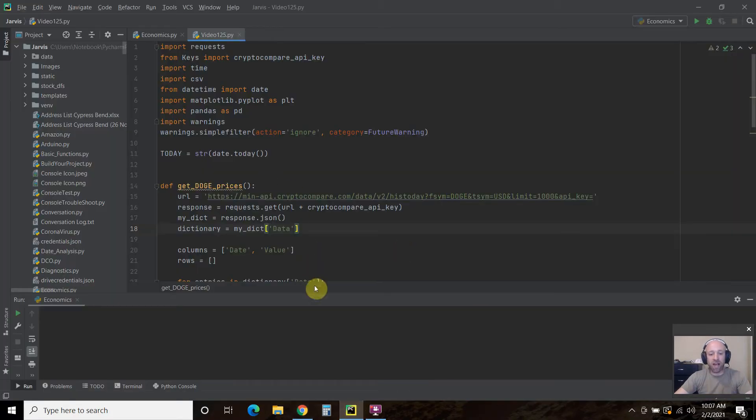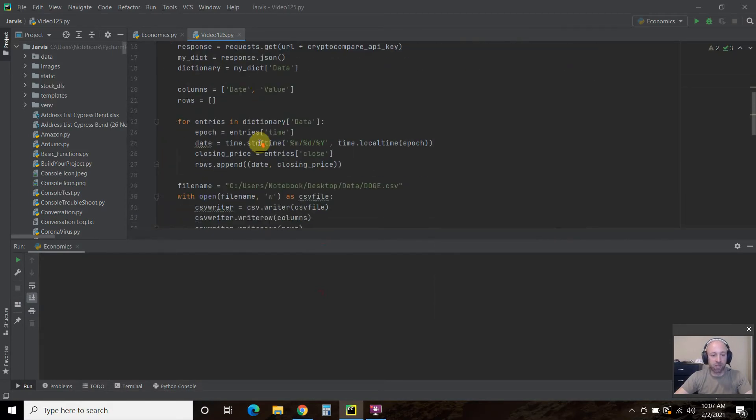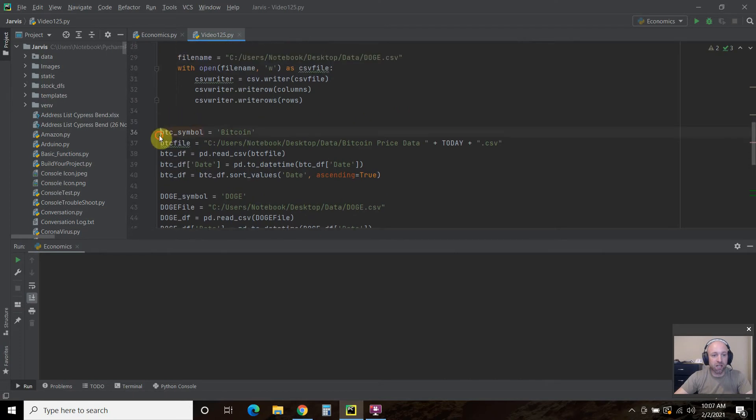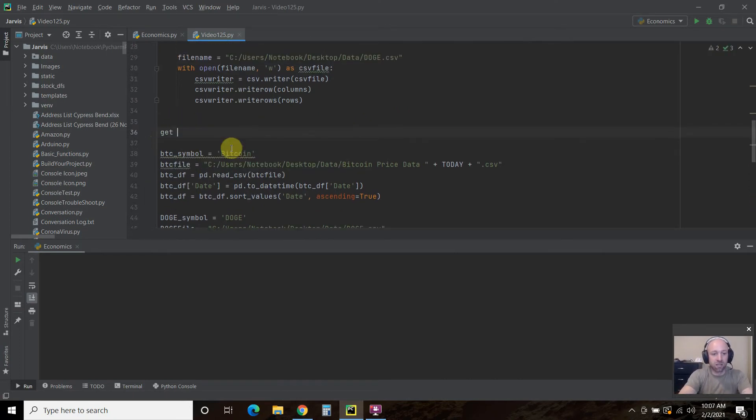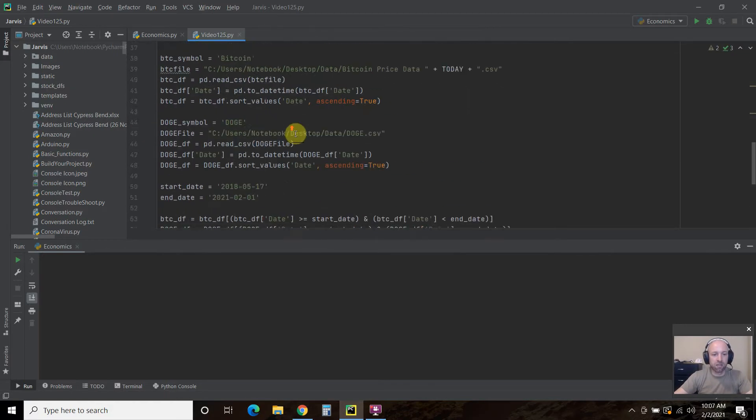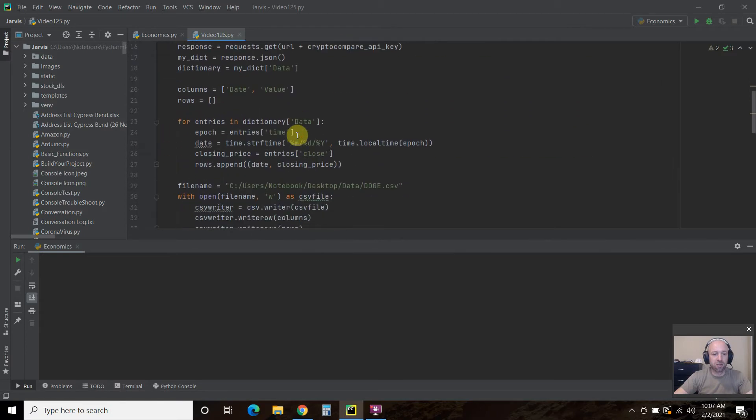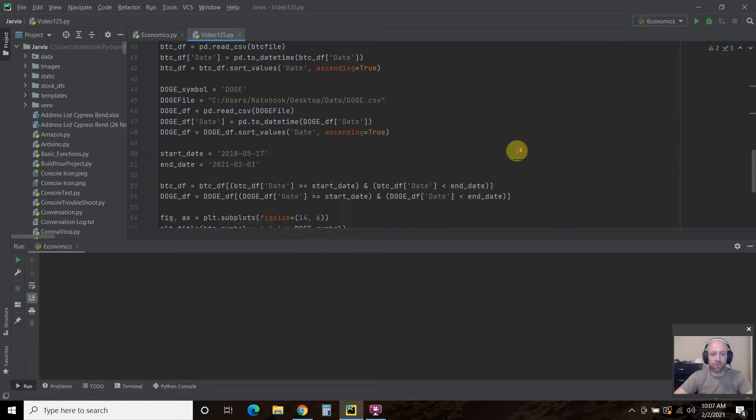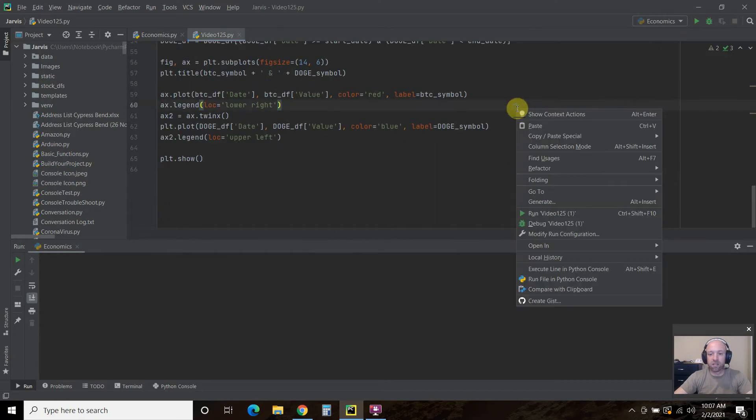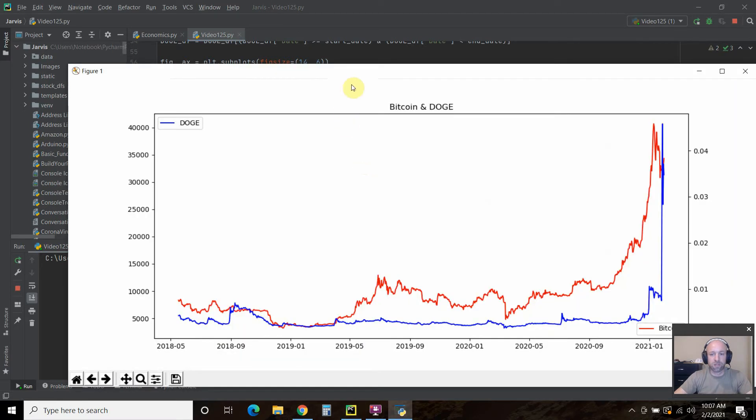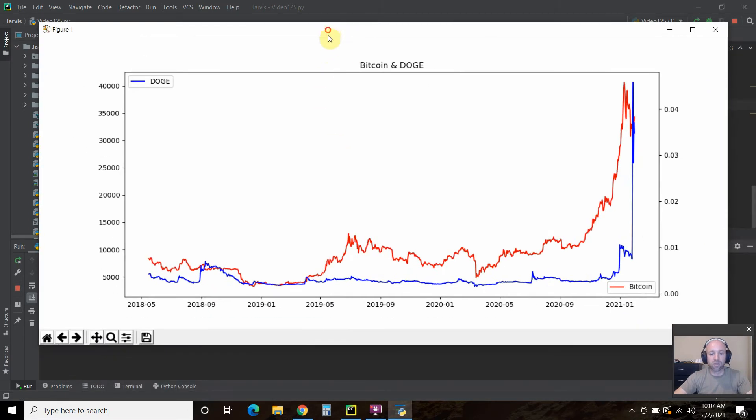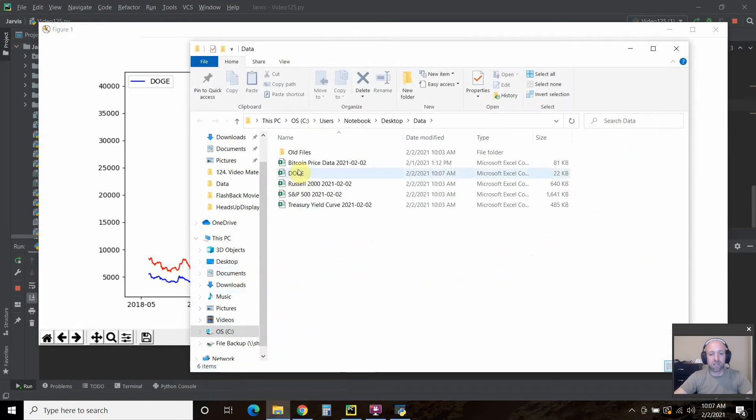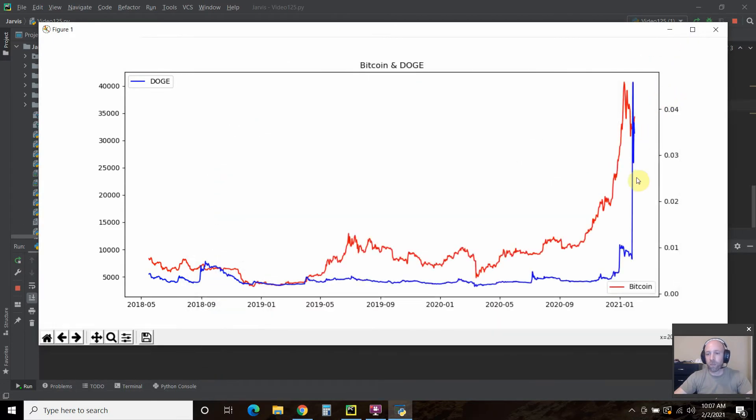So now I have automated that. And now let's run this program. Let's make sure I call that first. Get doji prices. All right. Let's run this. There you go. So when we go into the data folder, now there's a doji. And I forgot to put the date on there. And as you can see, we have two Axie here.